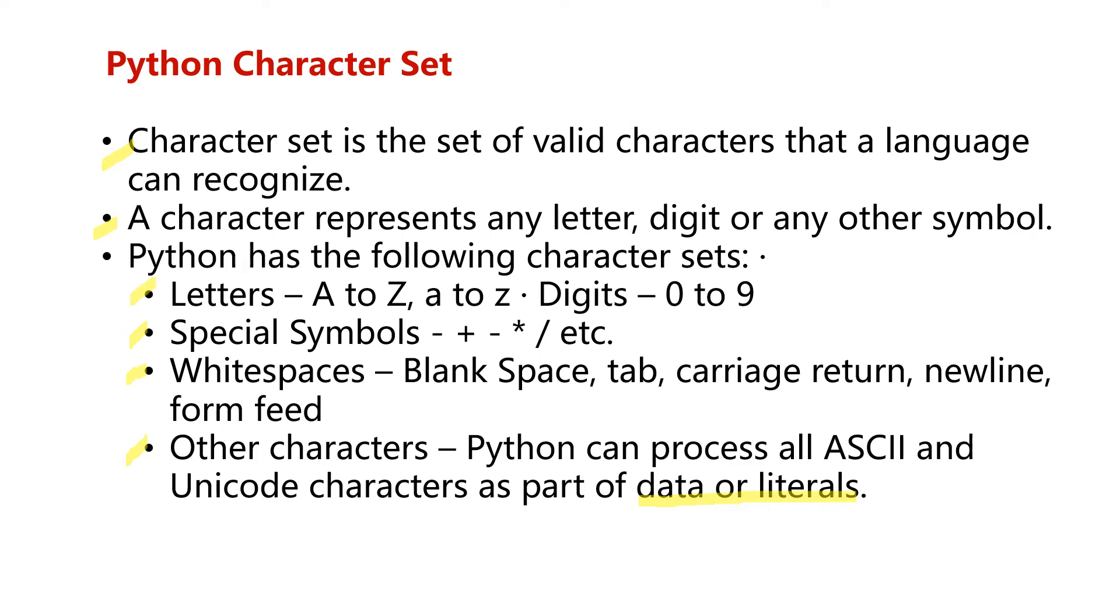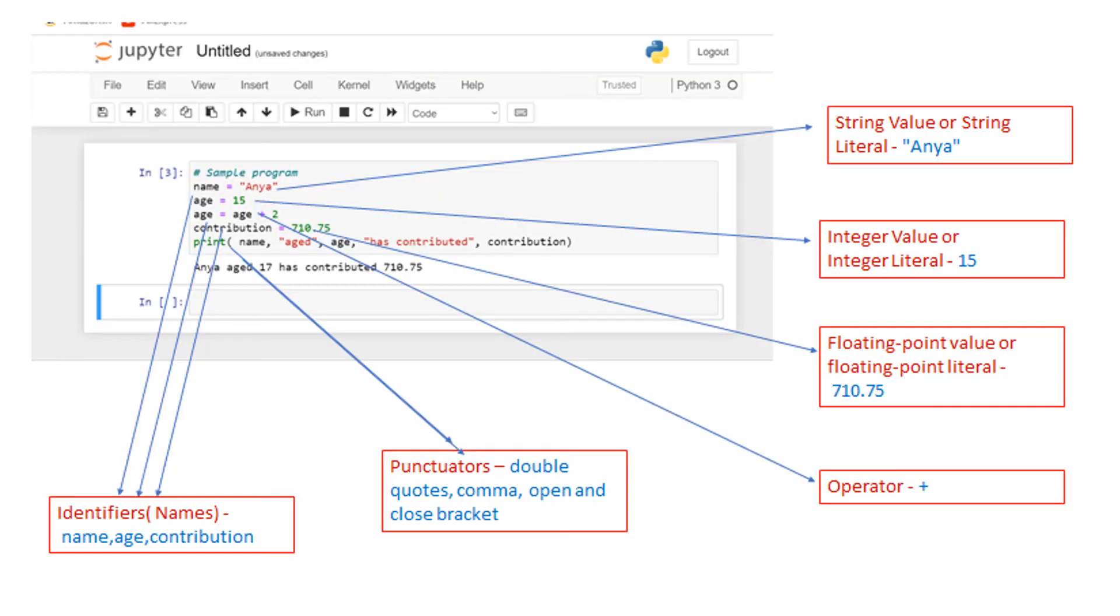Now we will have a look at tokens. To understand tokens, let us look at a small sample program in your book. I would suggest that you type in this program in your Python text editor or online editor. In this case, I put this in Jupyter Notebook.